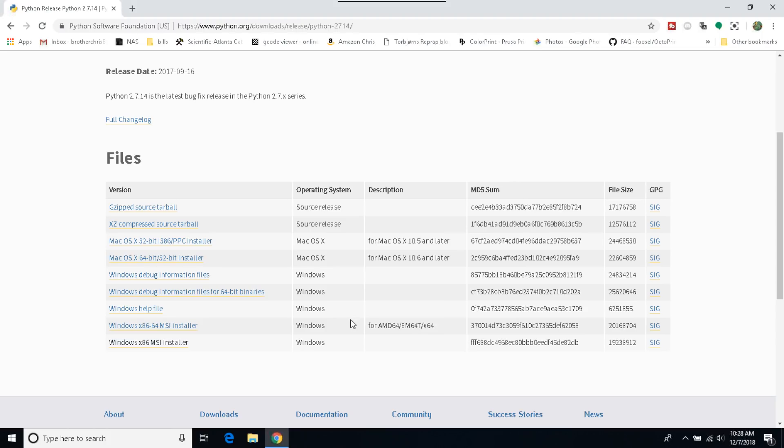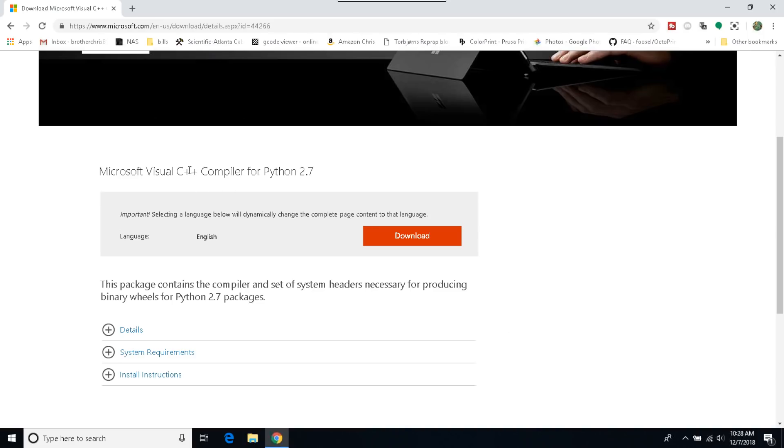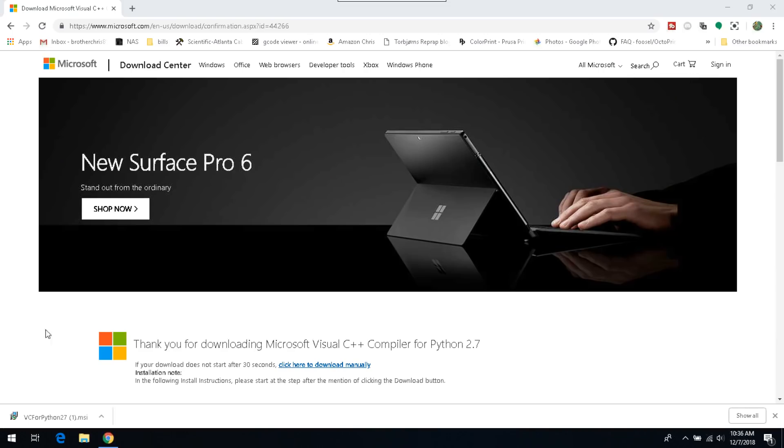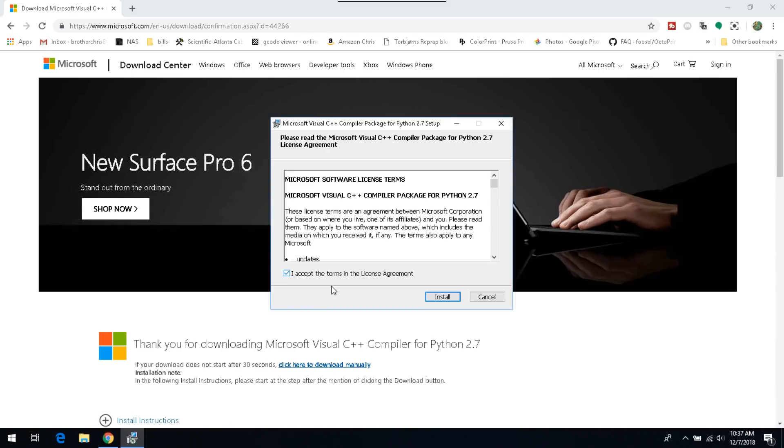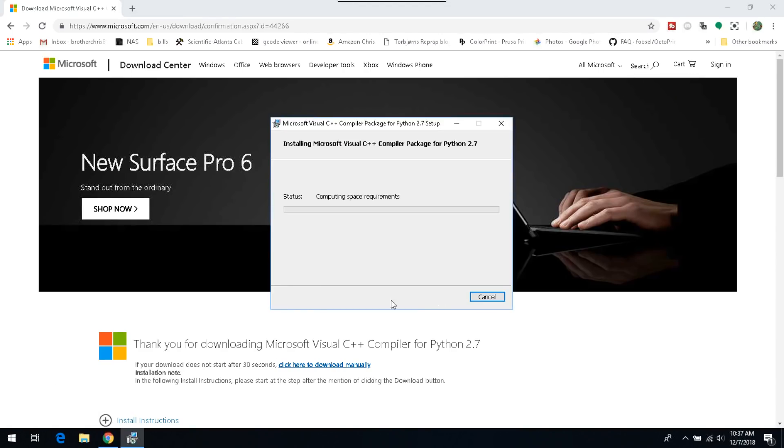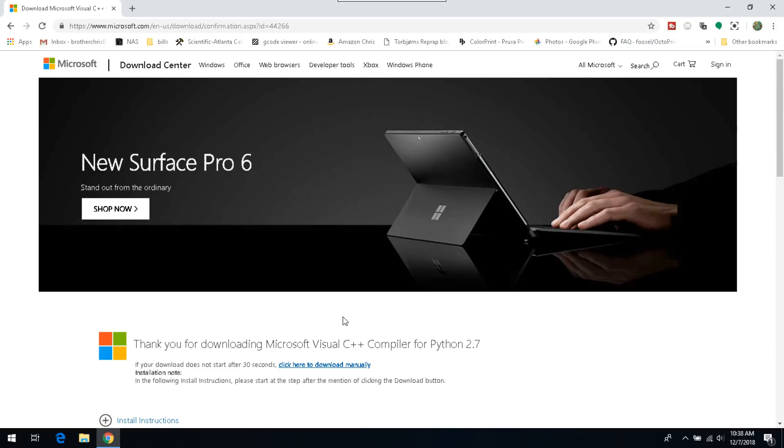Now we need to go get a compiler for Python. So we'll head to this link. This will take you to the compiler for Python 2.7. Hit download. Downloads complete. Let's go ahead and click on it. We'll accept. Install. And the compiler install is complete.